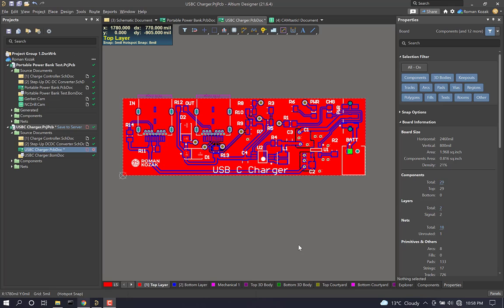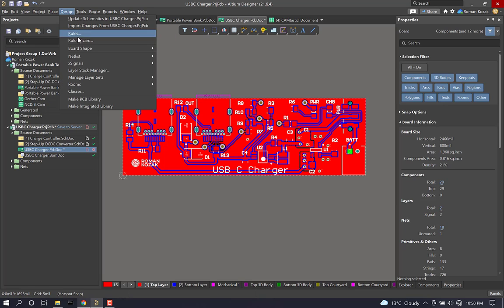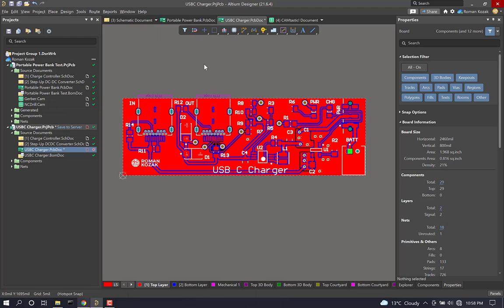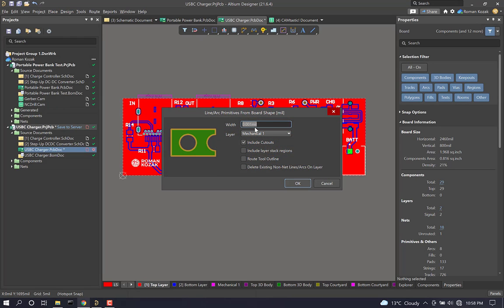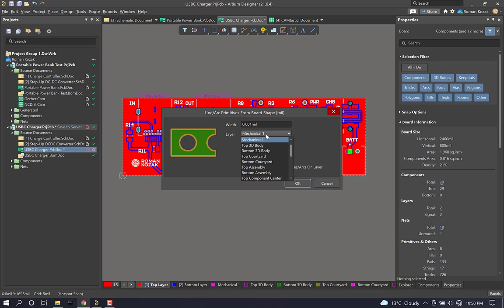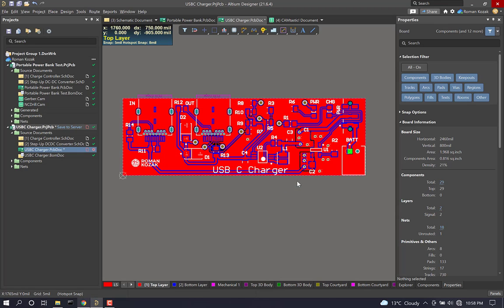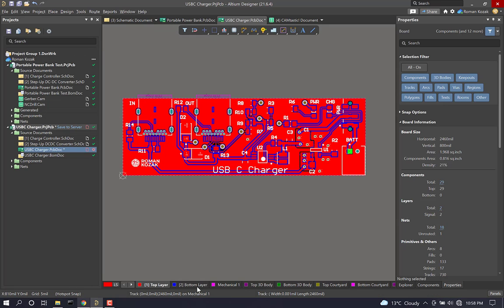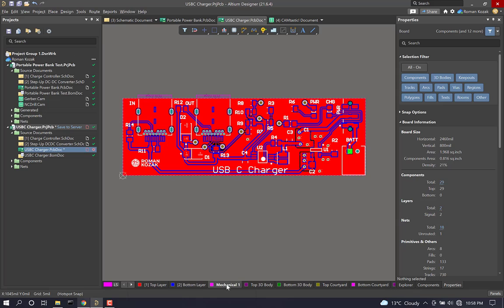Now let's create the production files. Go to design, board shape, create primitives from board shape. Set the width to 0.001 mil, just something very small. Make sure mechanical one layer selected and include cutouts. So what this will do is it will just generate a board shape on the mechanical layer right here.